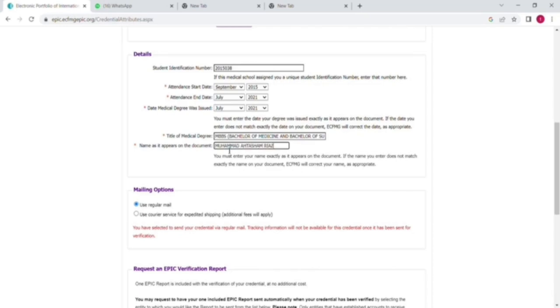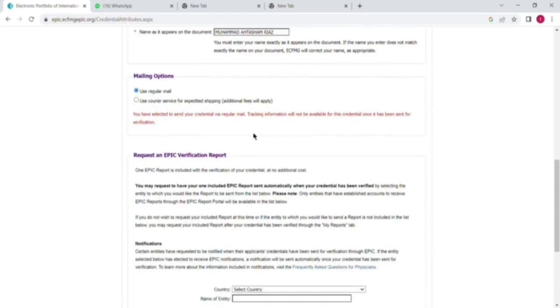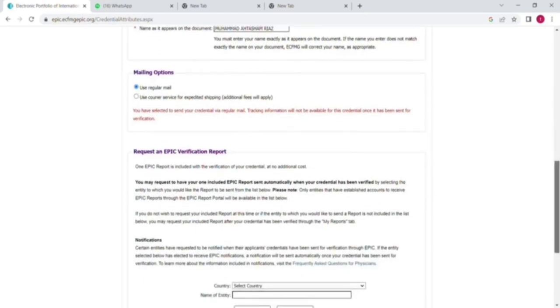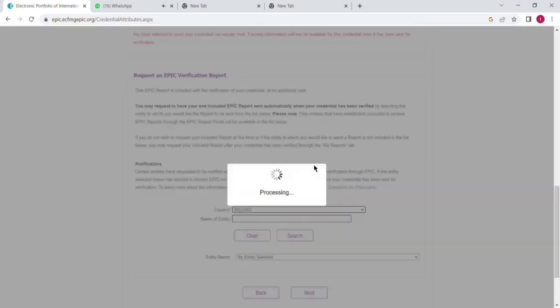After that, you will select the option of mailing option. The first one, use regular mail. If you select the quick courier service, then you have to pay extra charges. So make sure that you have selected the first option, use regular mail.